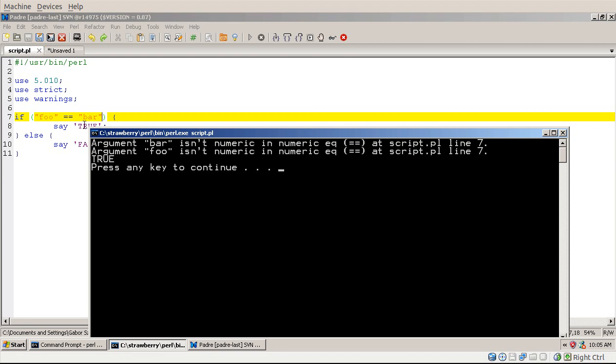Because the equal equal sign is expecting two numbers, there are two strings which are not exact numbers, so Perl gives me a warning, and converts both sides to zero, because it will try to convert, try to look at the left hand side, look for numbers, there is no number in either of the strings. So both equal to zero, and therefore zero equals to zero as two numbers, and that's true, so that's the reason Perl prints here true.